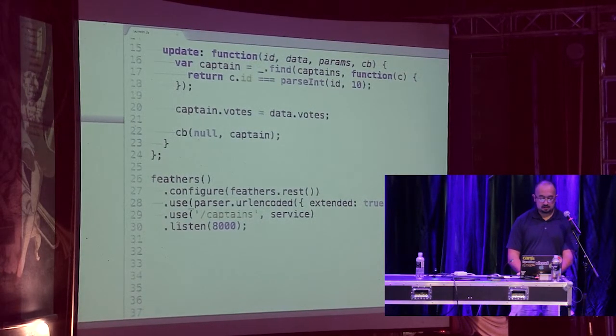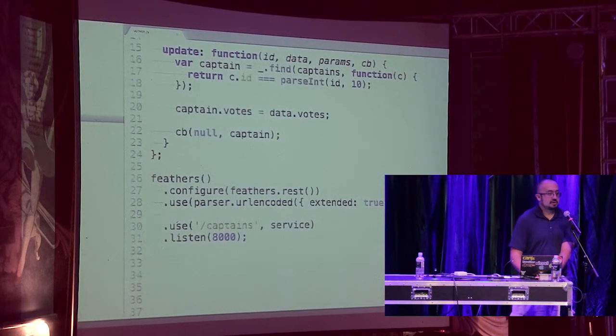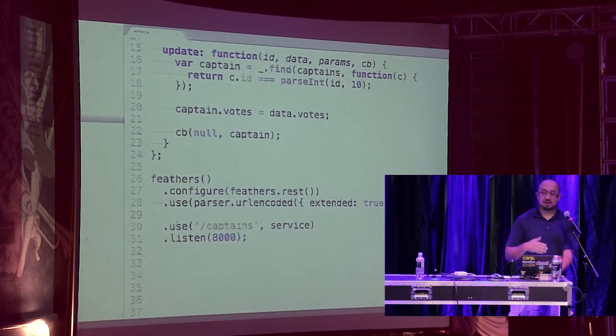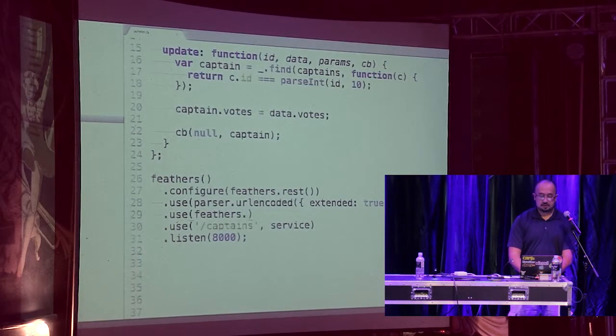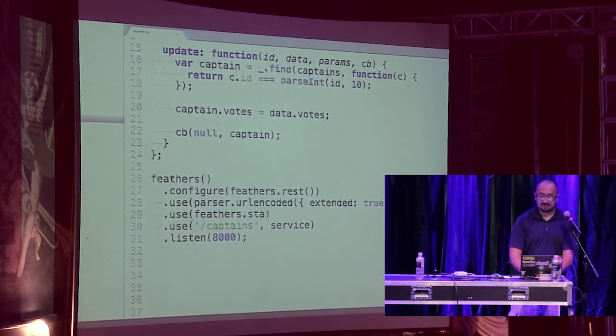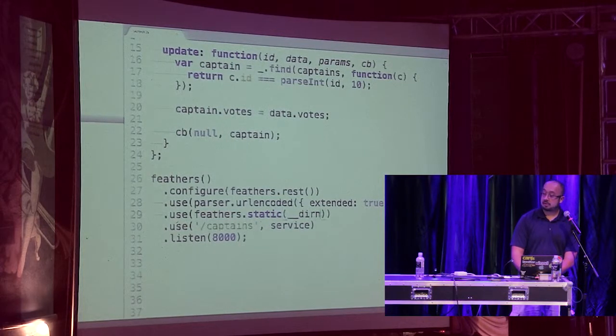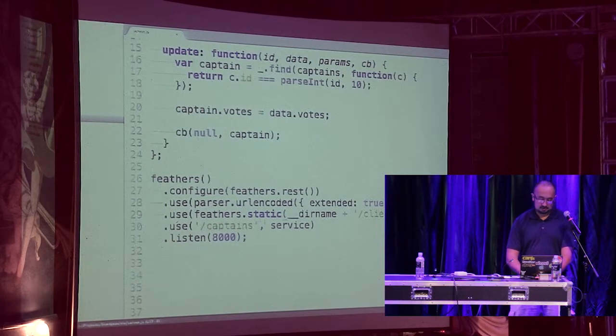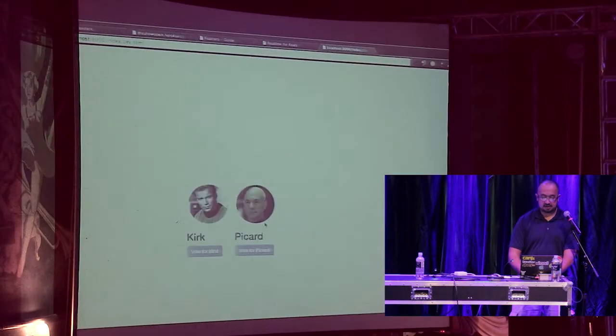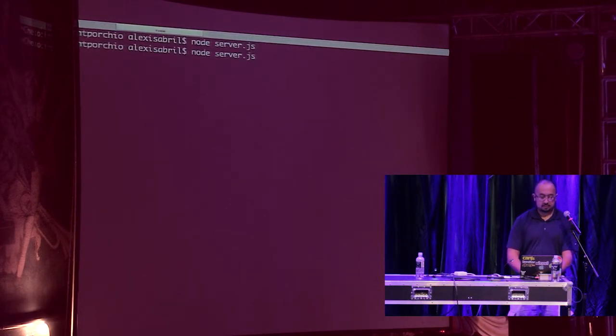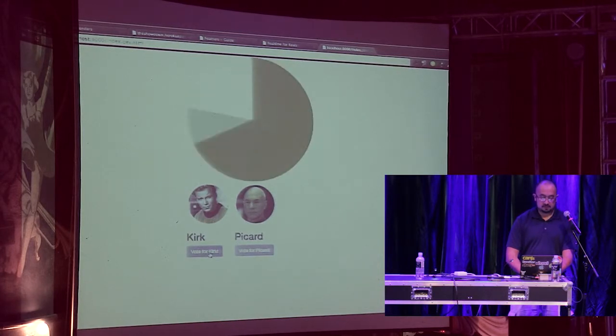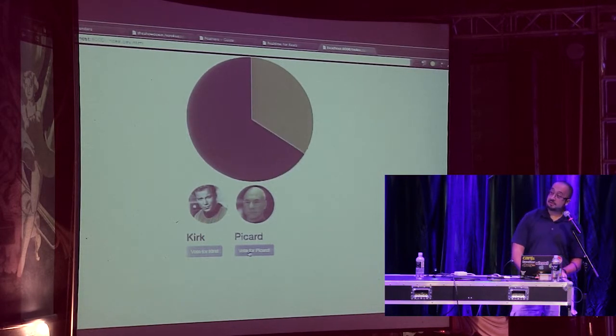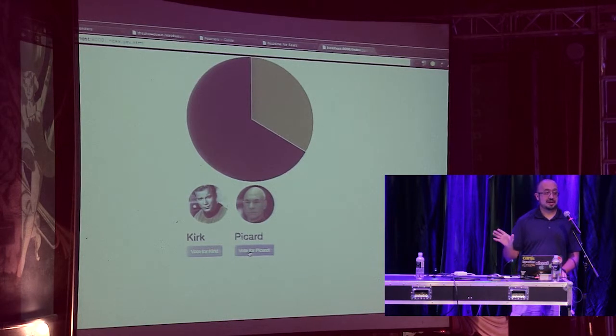And then the final thing is we need to actually serve static files. This is a server that isn't serving anything right now. It can take curl requests, but we probably want to serve HTML files. So again, all the methods that are available on express by default are going to be available on feathers. Let's try it out. Let's start the server before we try it out. We vote for Kirk. Sweet. We've got a pretty little graph. And when I cast votes, the graph is updating. That's cool. None of this is WebSocket-based. It's still REST-based.